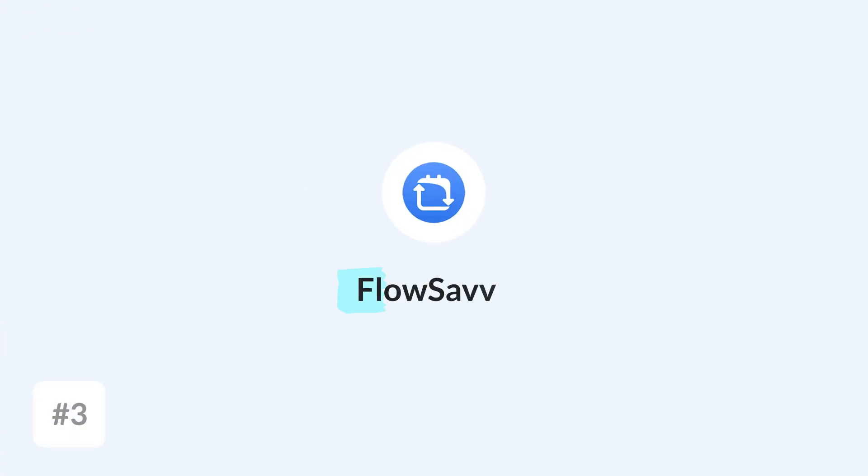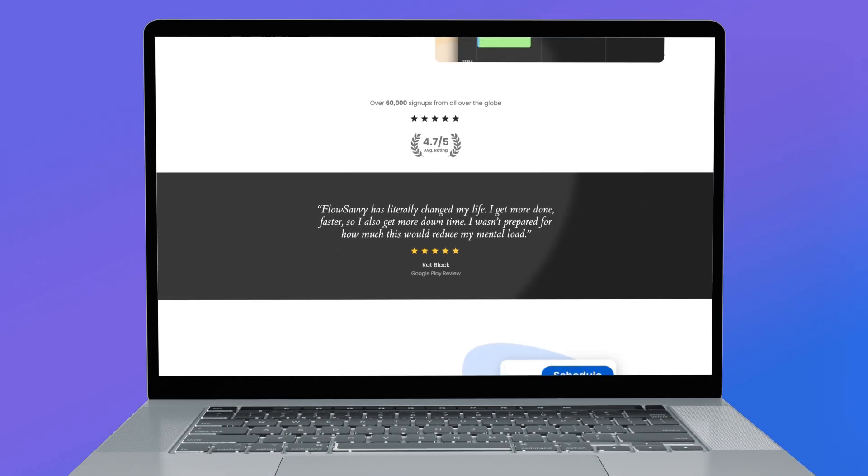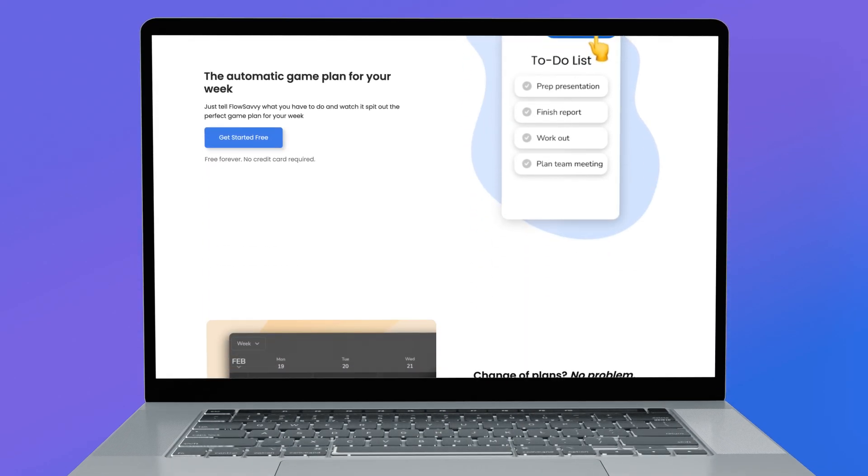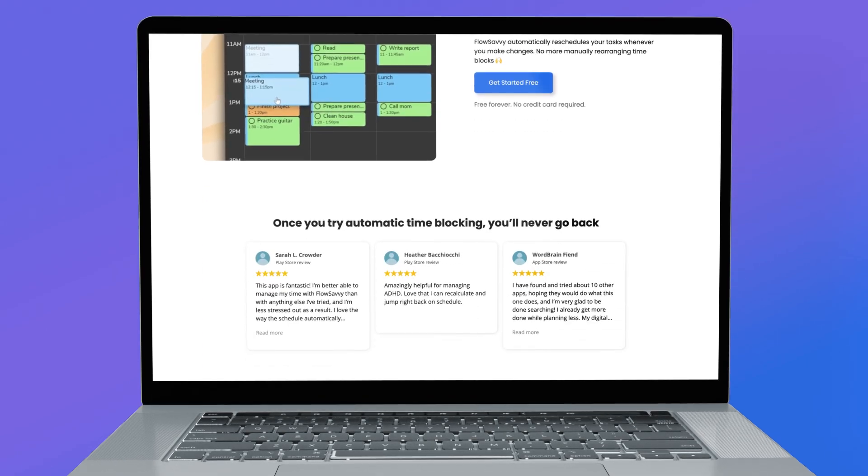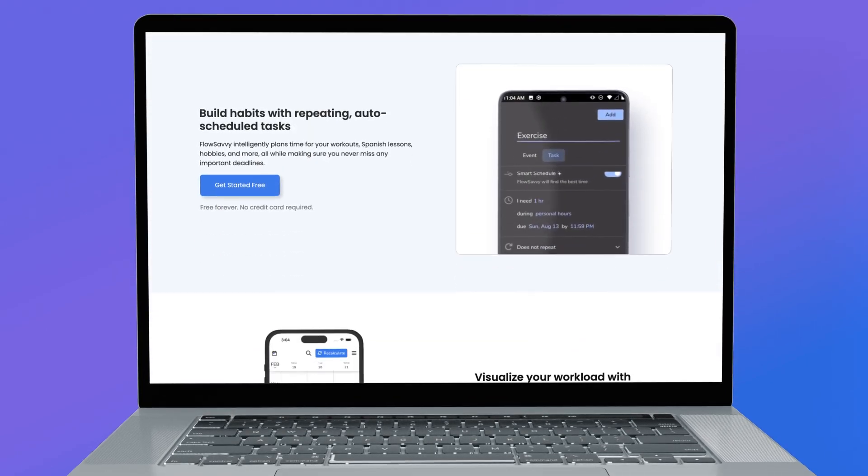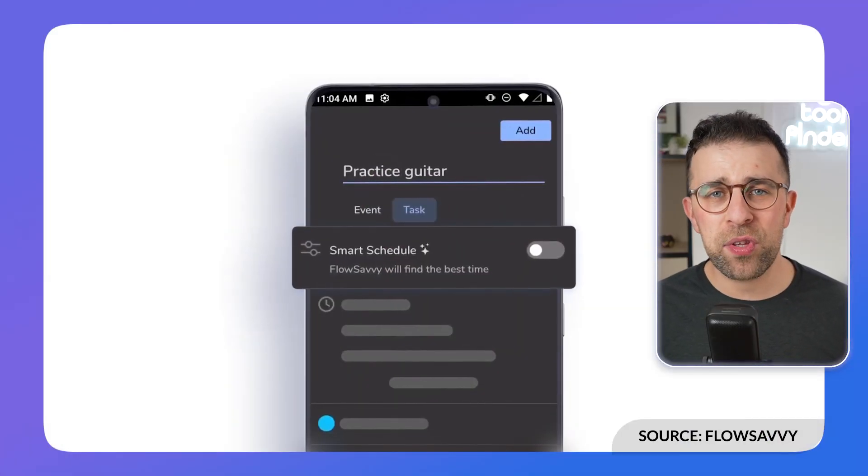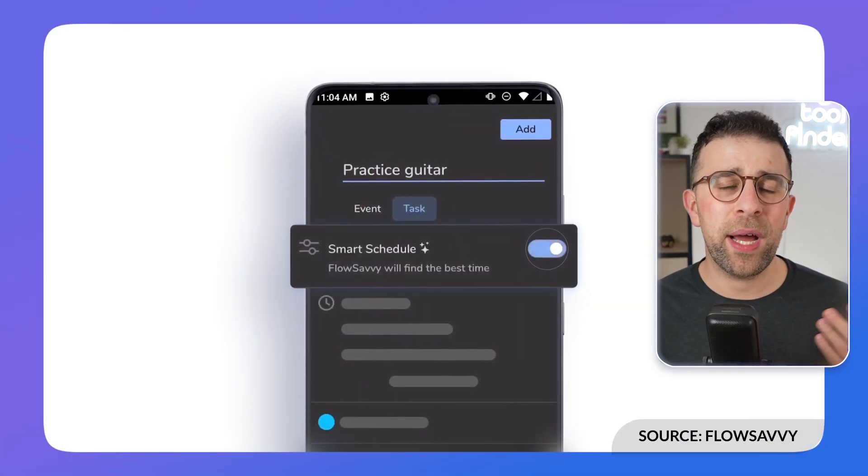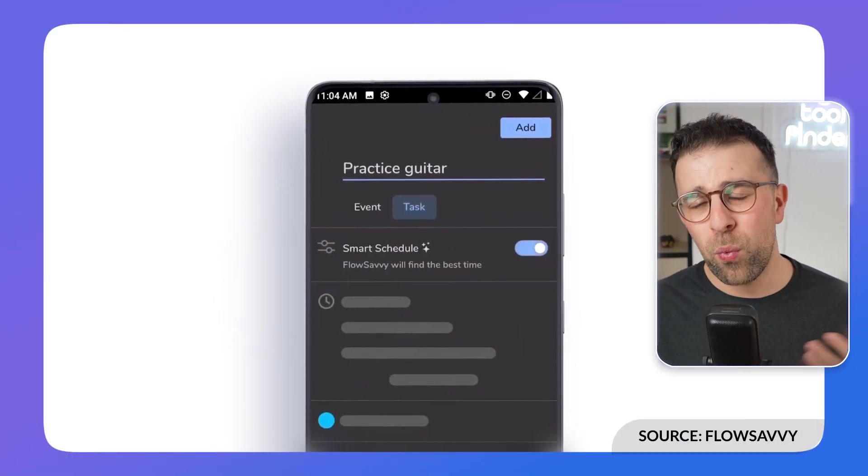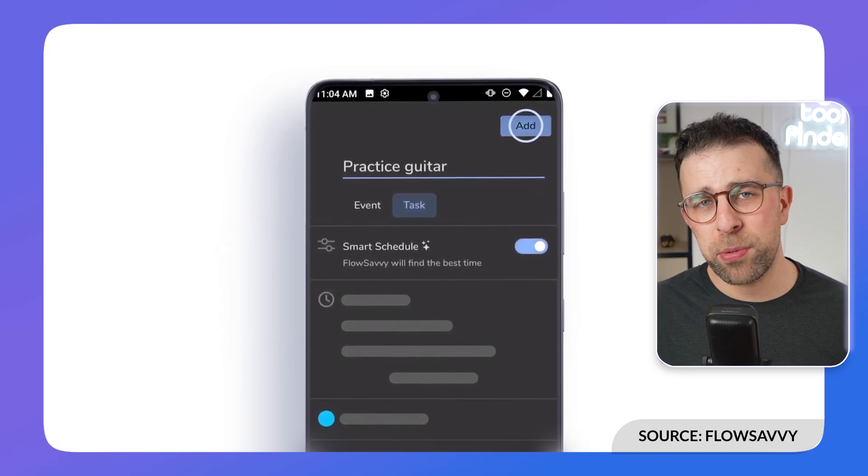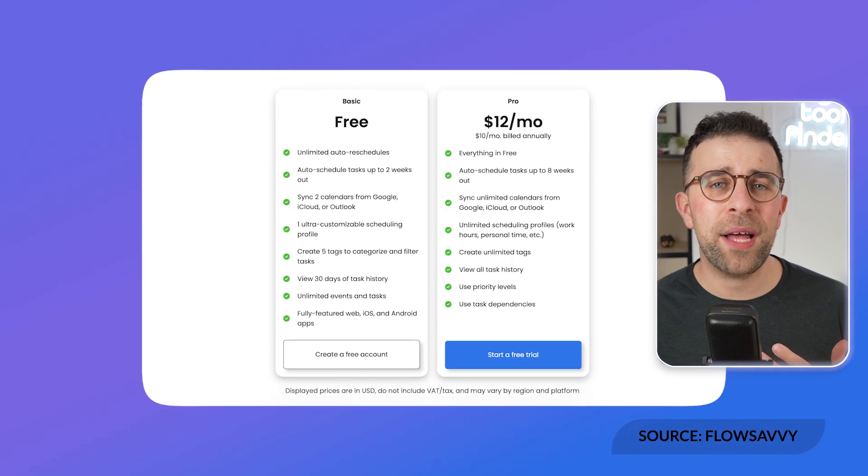Next up is one called Flow Savvy. I've heard this one a couple of times—it's being talked about quite a lot. What the application aims to do is combine time blocking with your task management, and it also has in their more premium pricing AI scheduling which will help you organize tasks for the future.